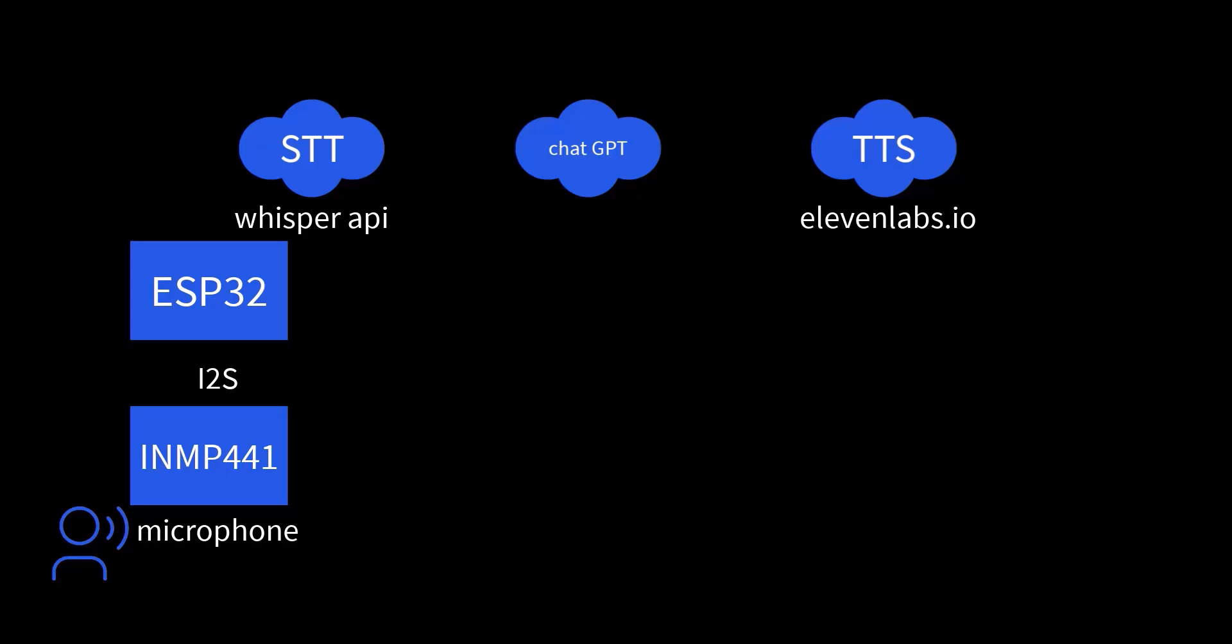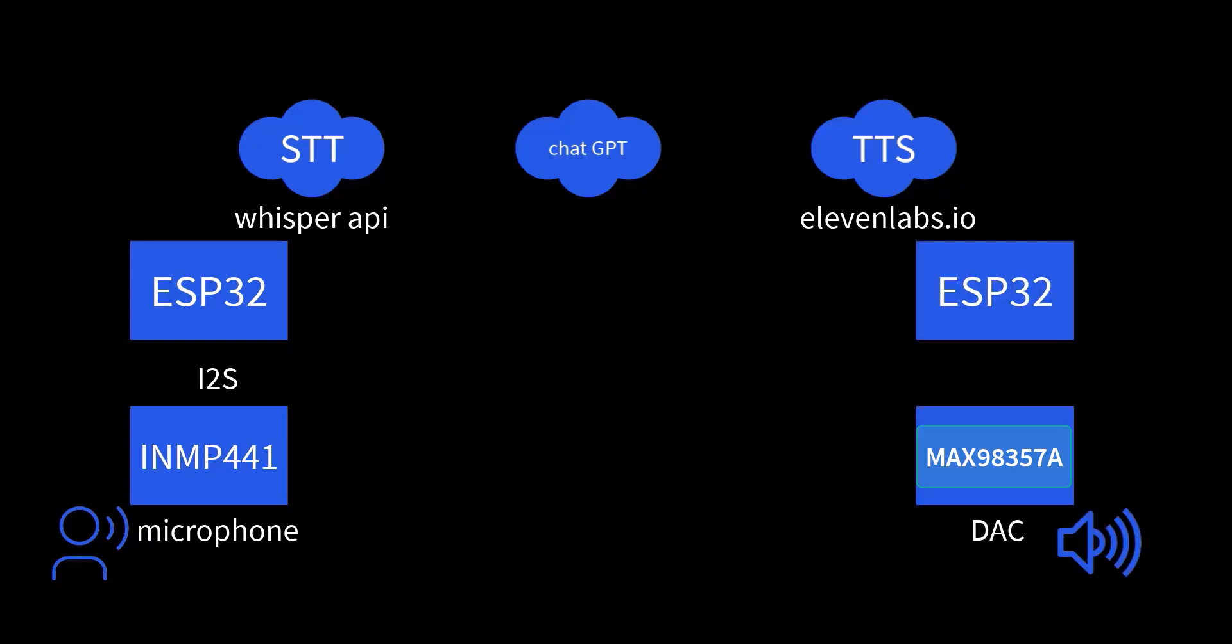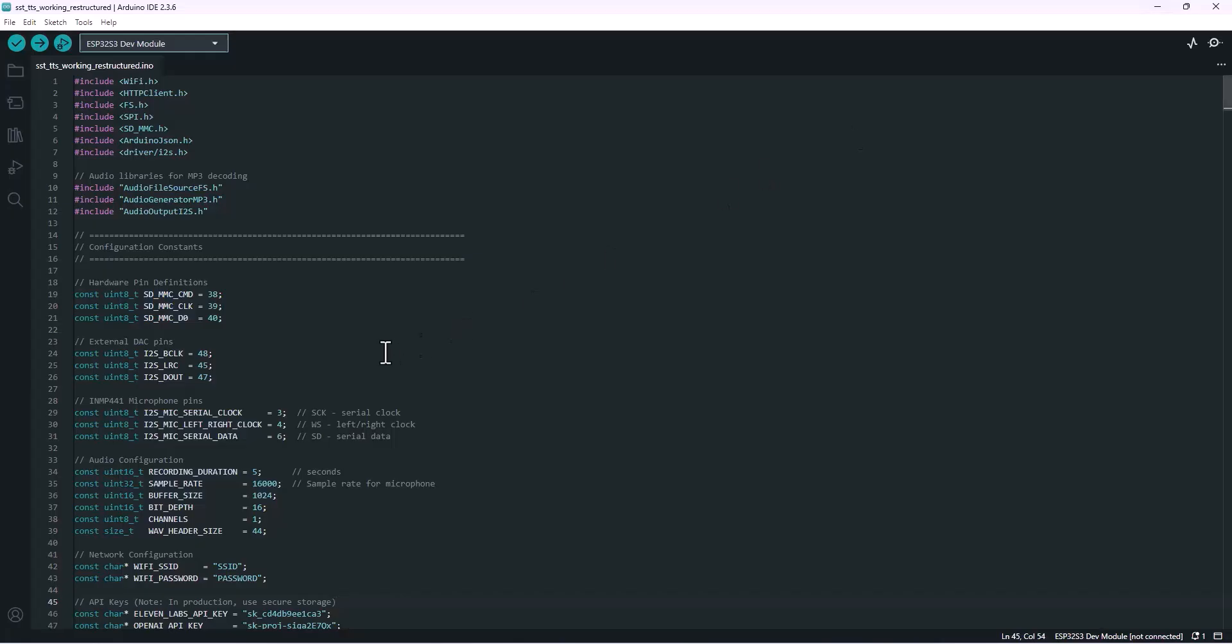Finally, the last step: audio output through the speaker. The ESP32-S3 streams that audio it got from 11 Labs back out through the I2S DAC, and that's what drives our little speaker. That's how the assistant talks back to us in real time. So the flow is straightforward: you speak into the mic, the ESP32-S3 sends it to Whisper to convert it to text, ChatGPT thinks and generates a reply, 11 Labs turns that reply into speech, and then the ESP32-S3 plays it back through the speaker.